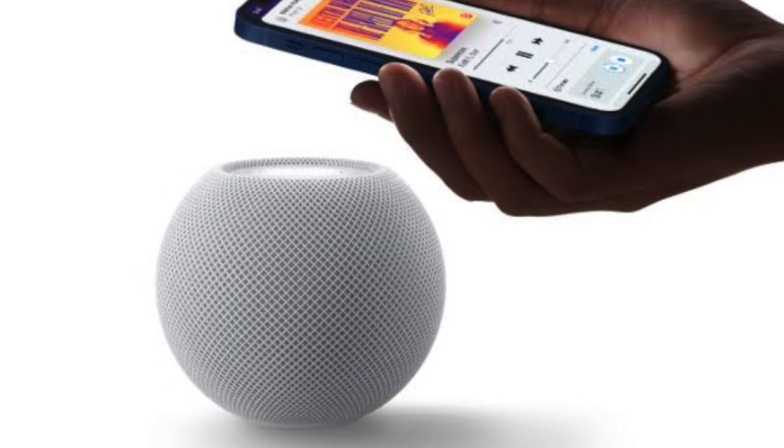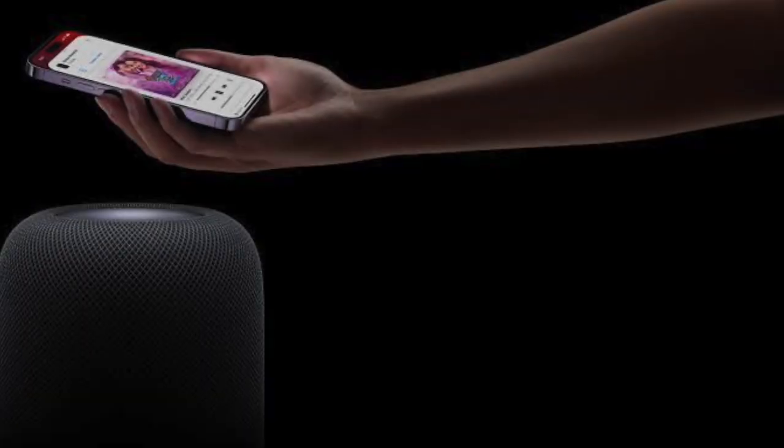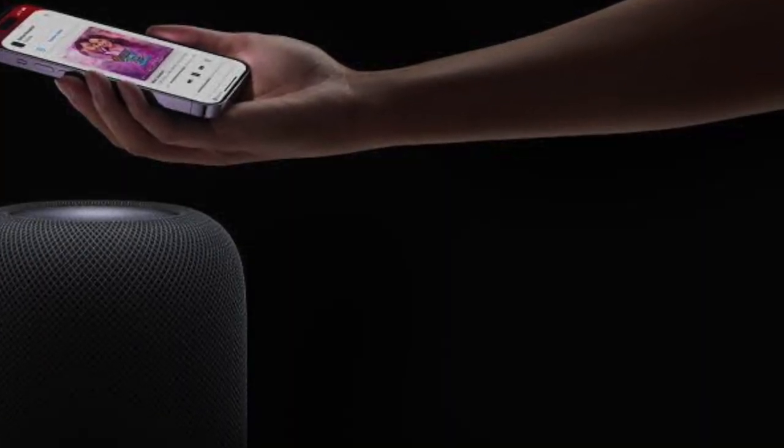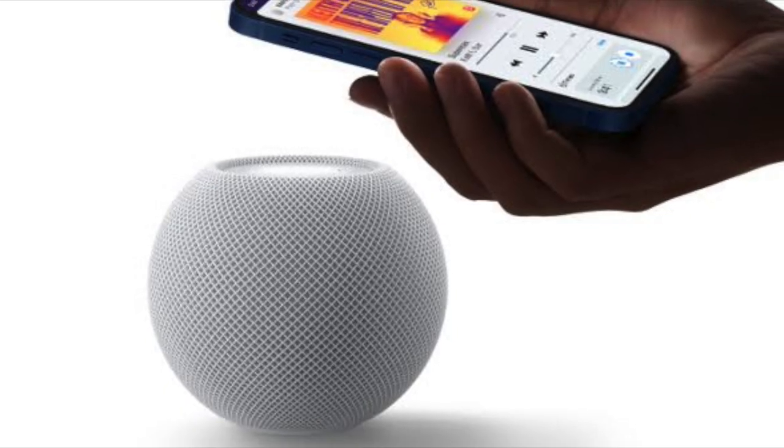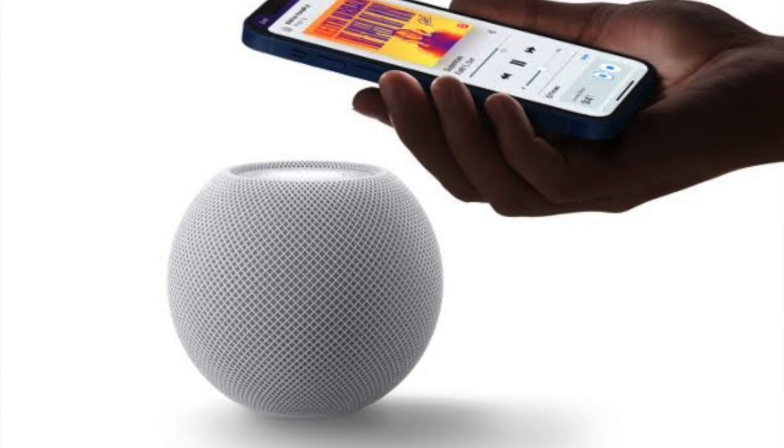And when you're ready to transfer media, you just have to start playing something on your iPhone, whether it's a song on Apple Music, a podcast, or even an ongoing call.